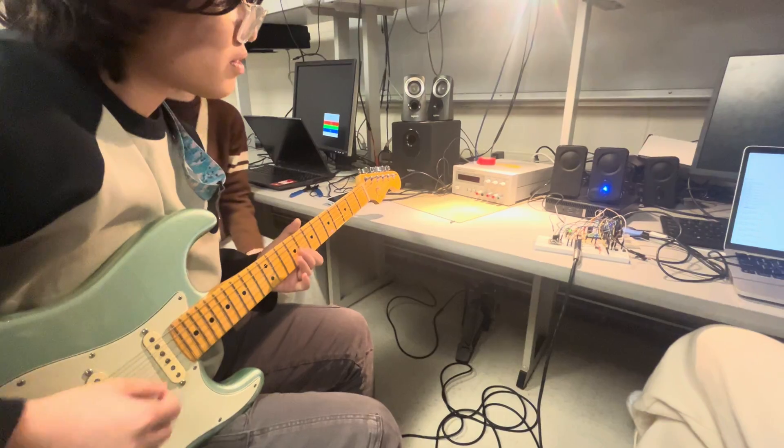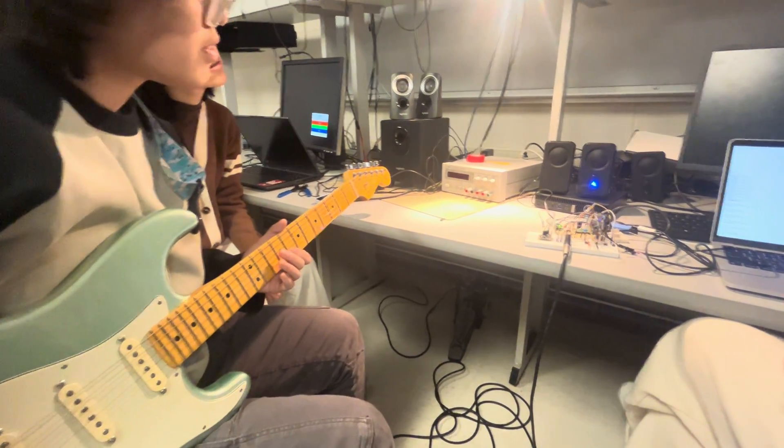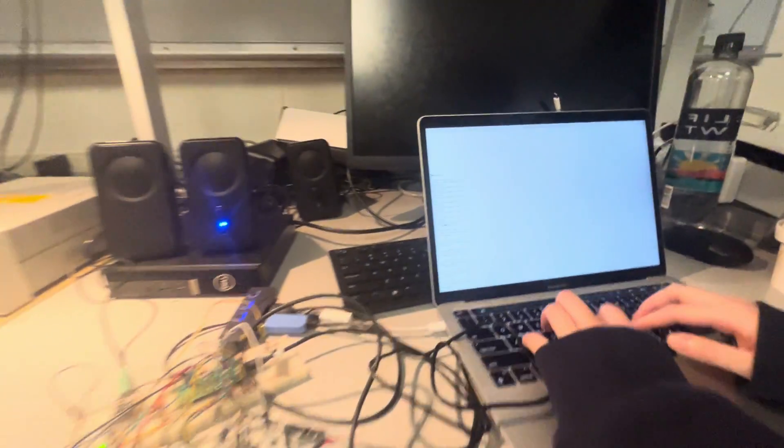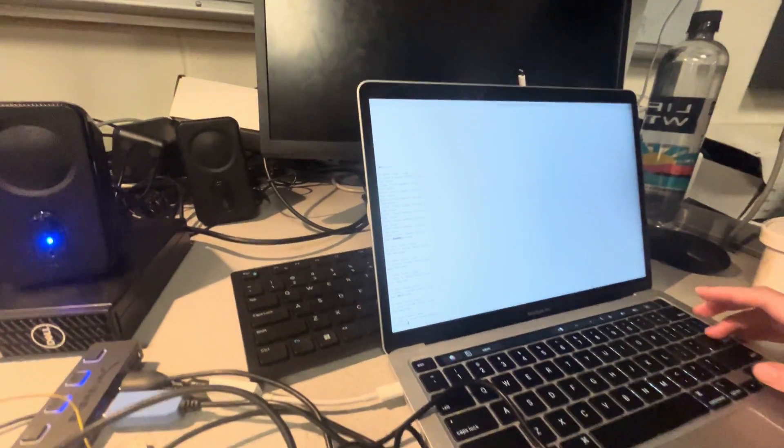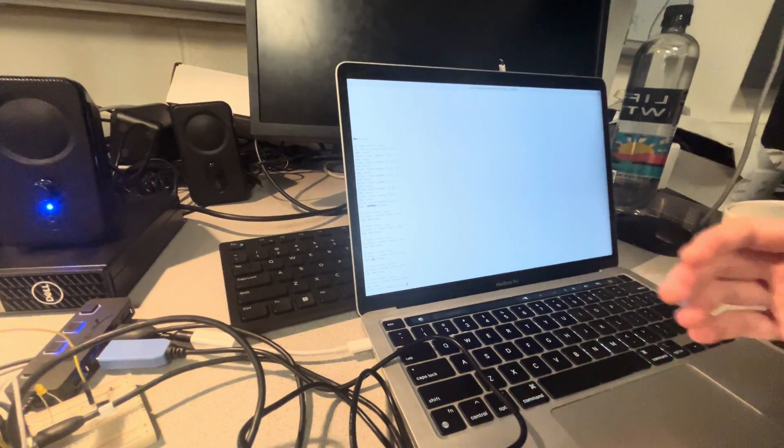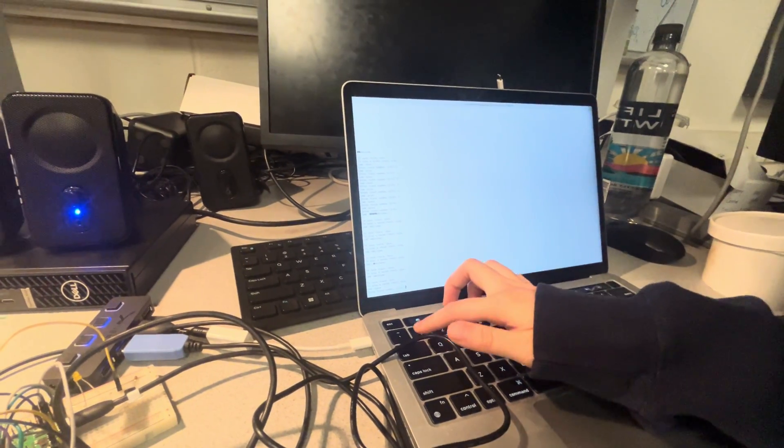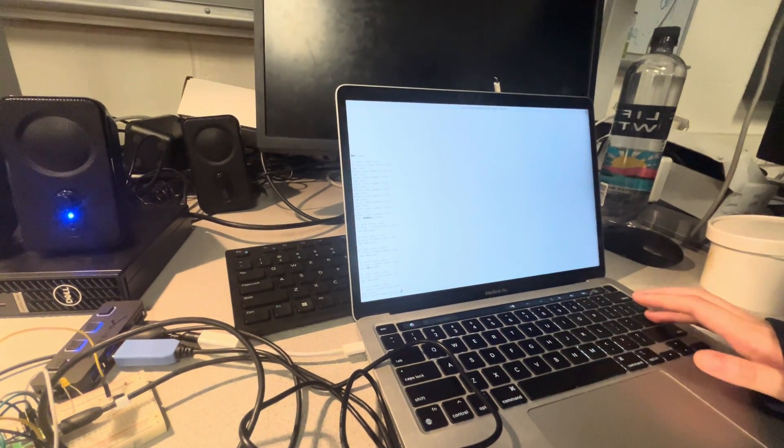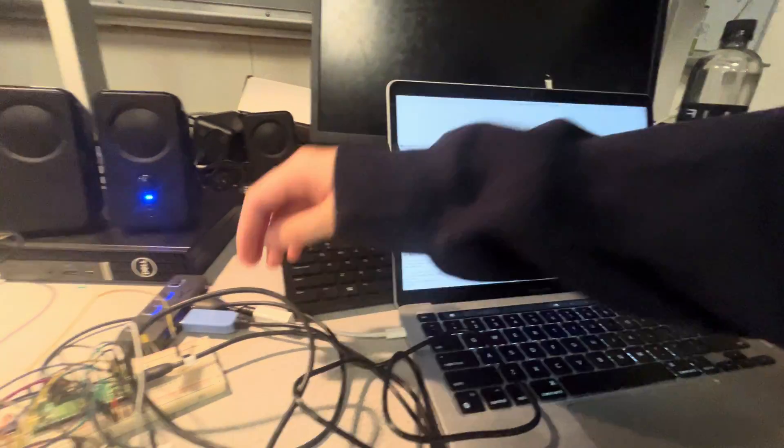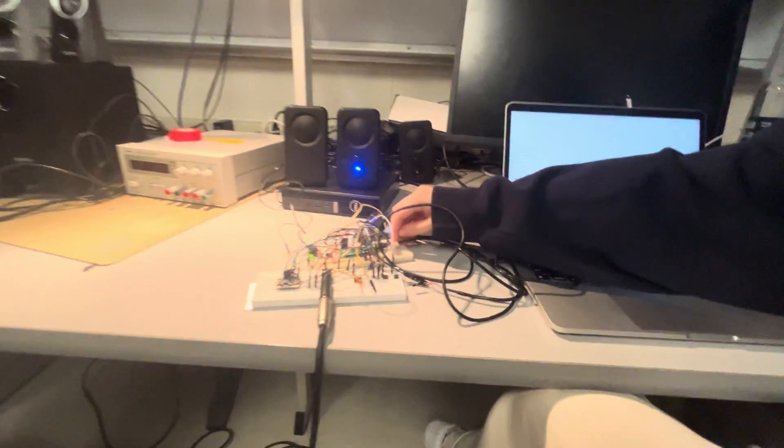And say you want to save this one, you like it. So on the serial, you'll type save, and type the number. Say we save it in the first one.